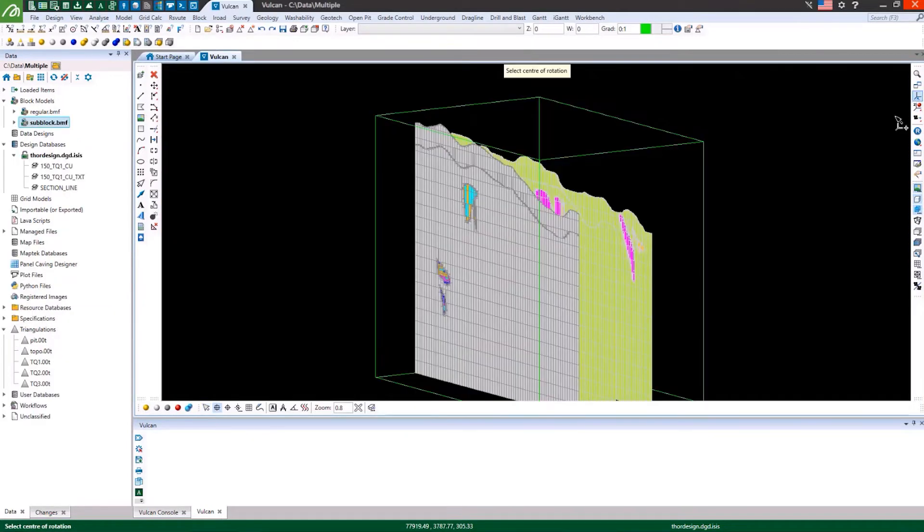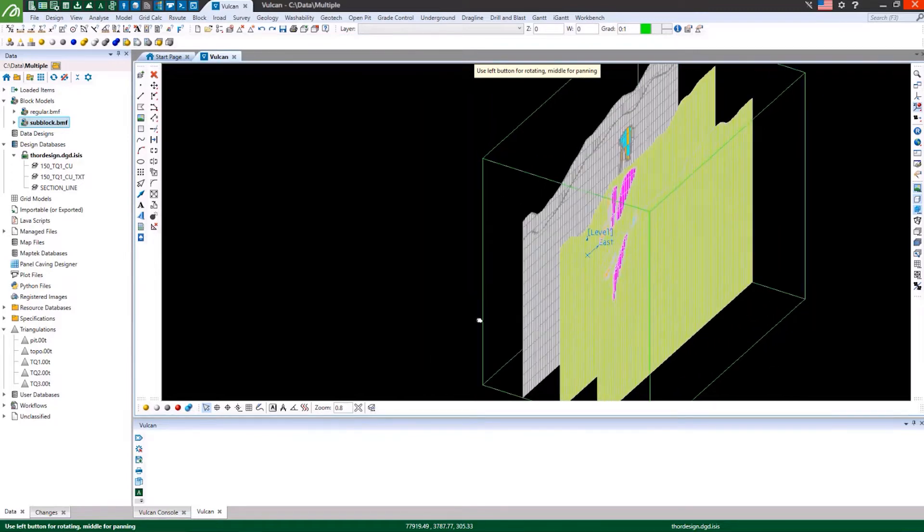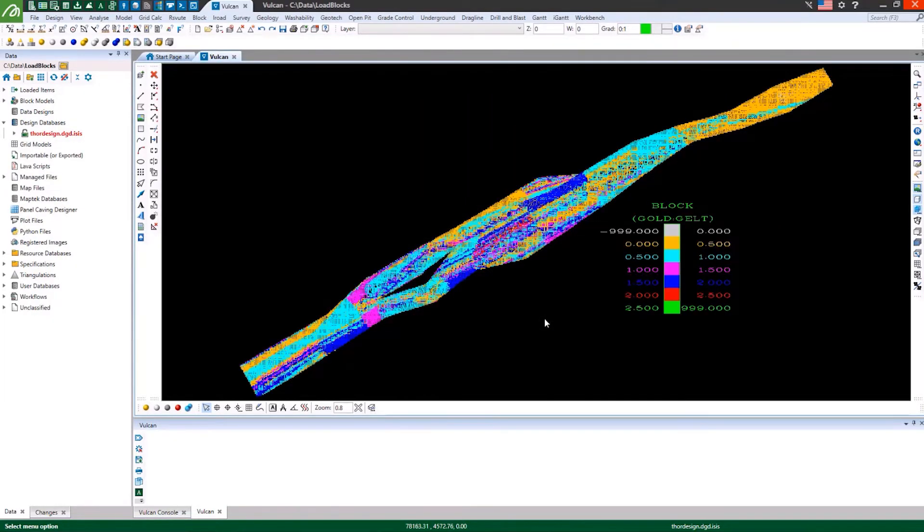Create and display multiple block slices simultaneously, and save blocks and slices to layers for future reference and reconciliation.